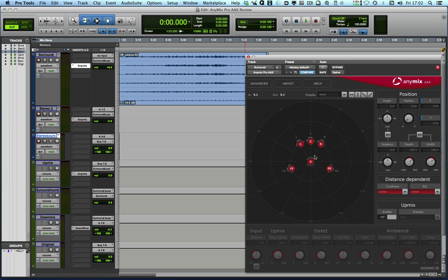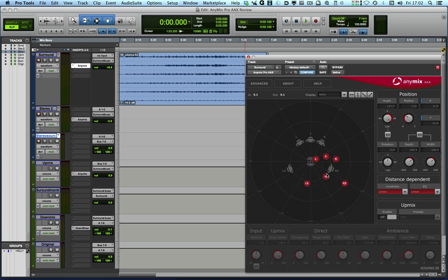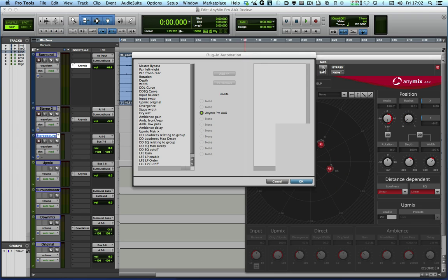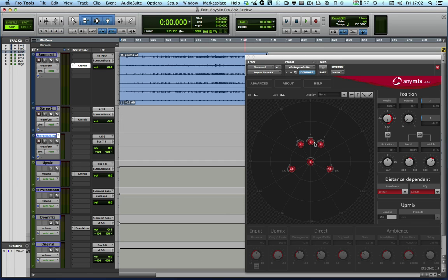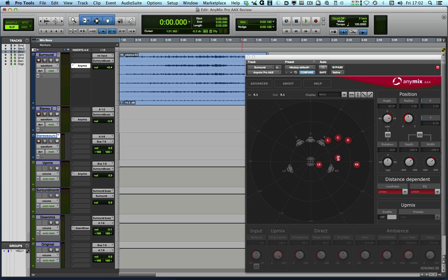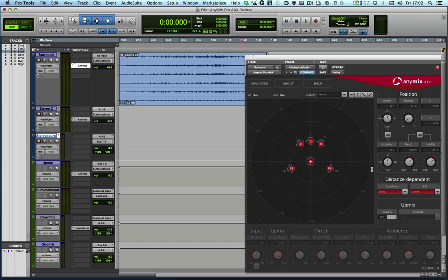We can move the sound around and of course any of these things are automatable. I can load those in from the usual Pro Tools plugin automation curve and then put Pro Tools automation into record and record these movements. So that's a brief look at the surround panel half of the plugin.